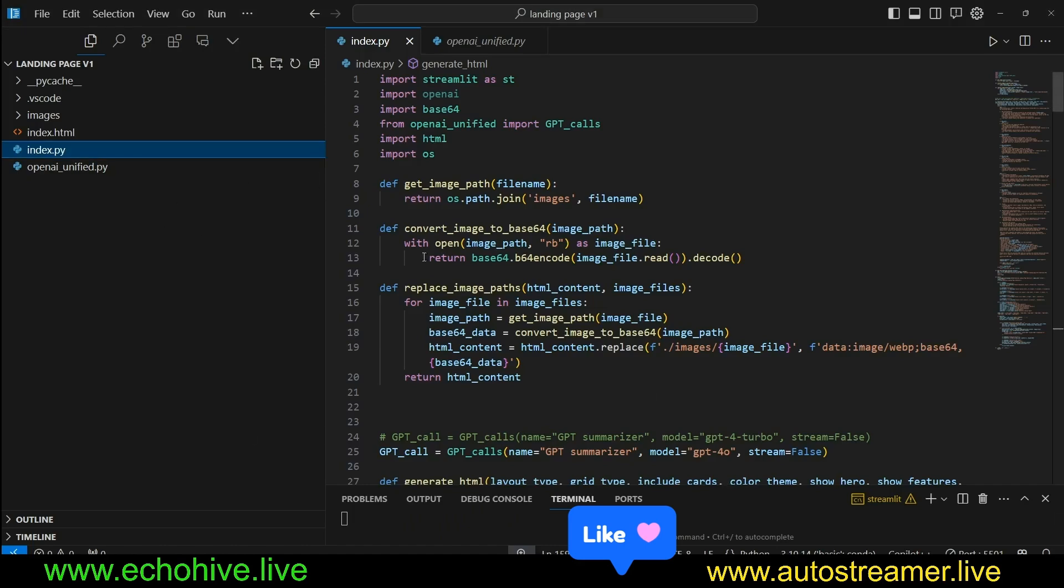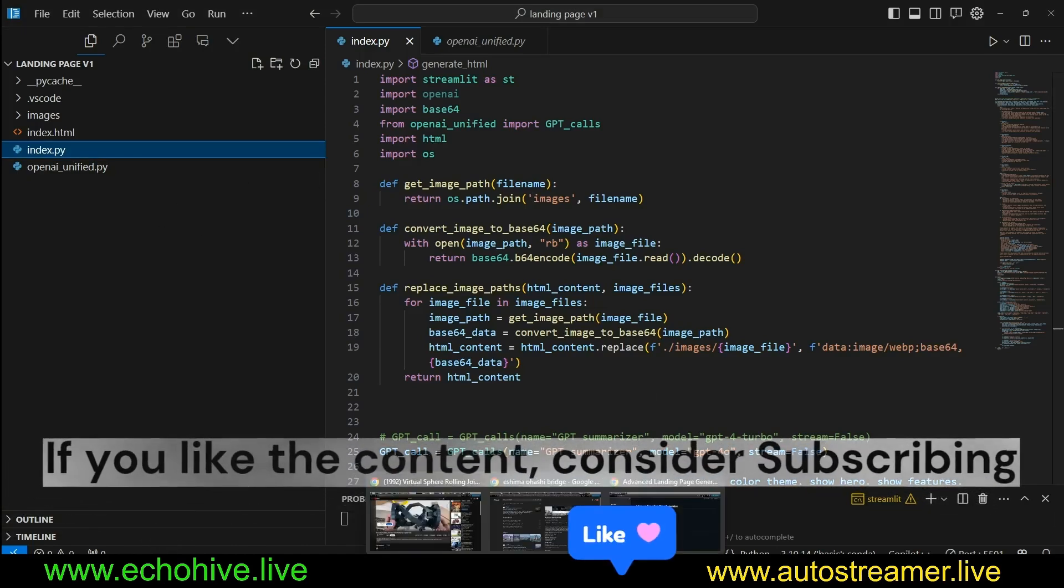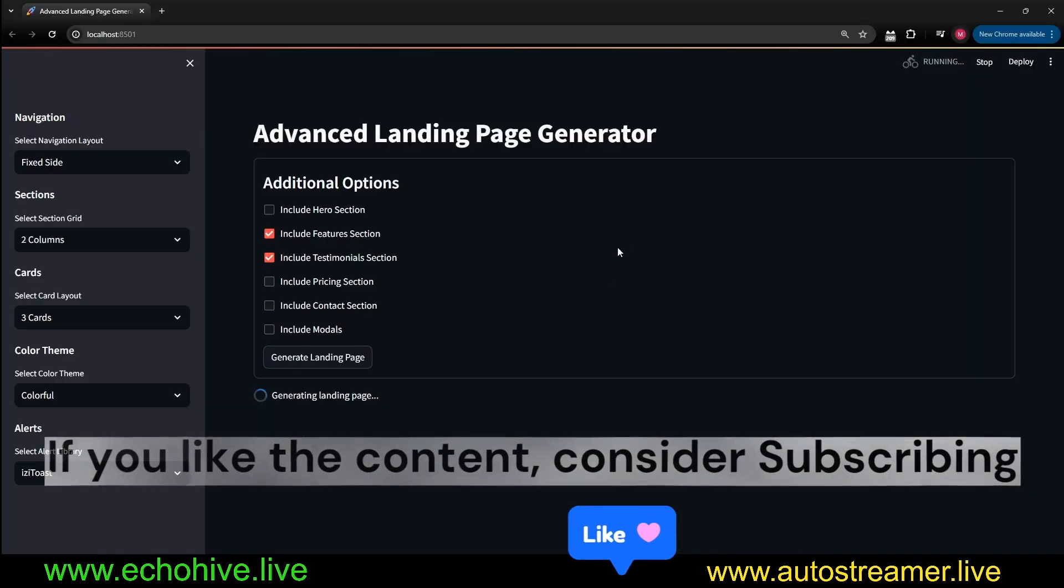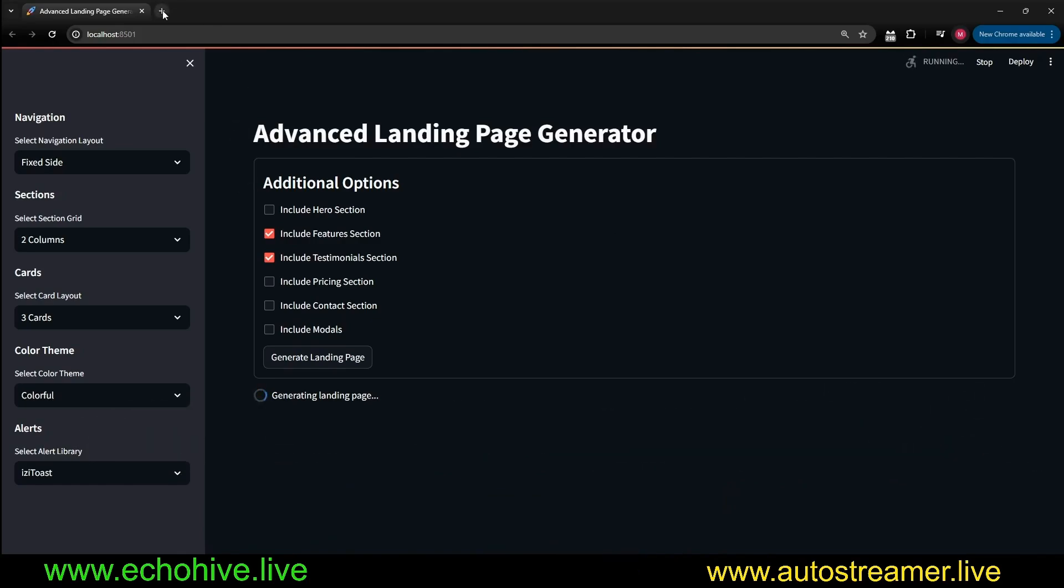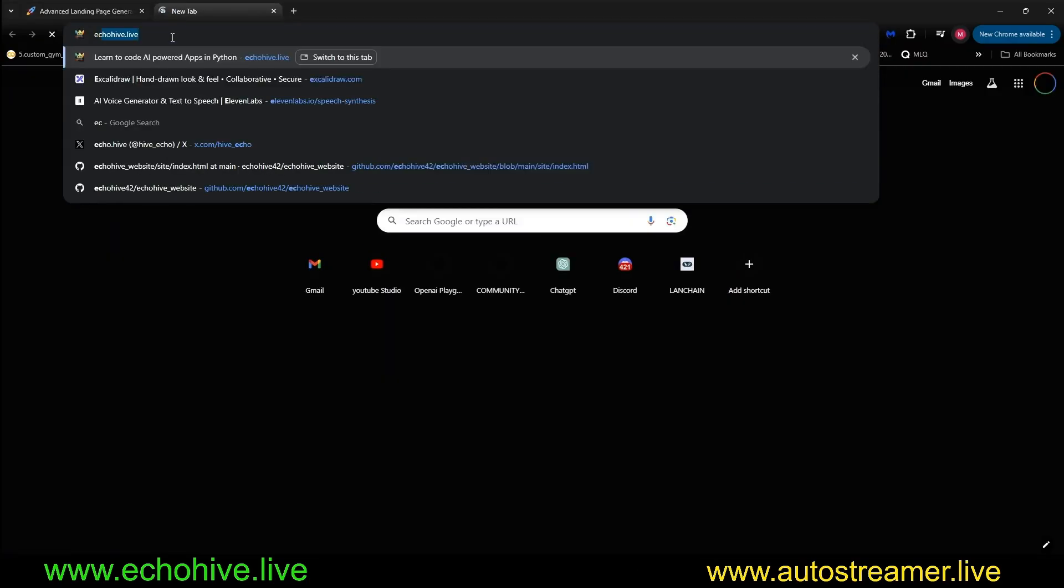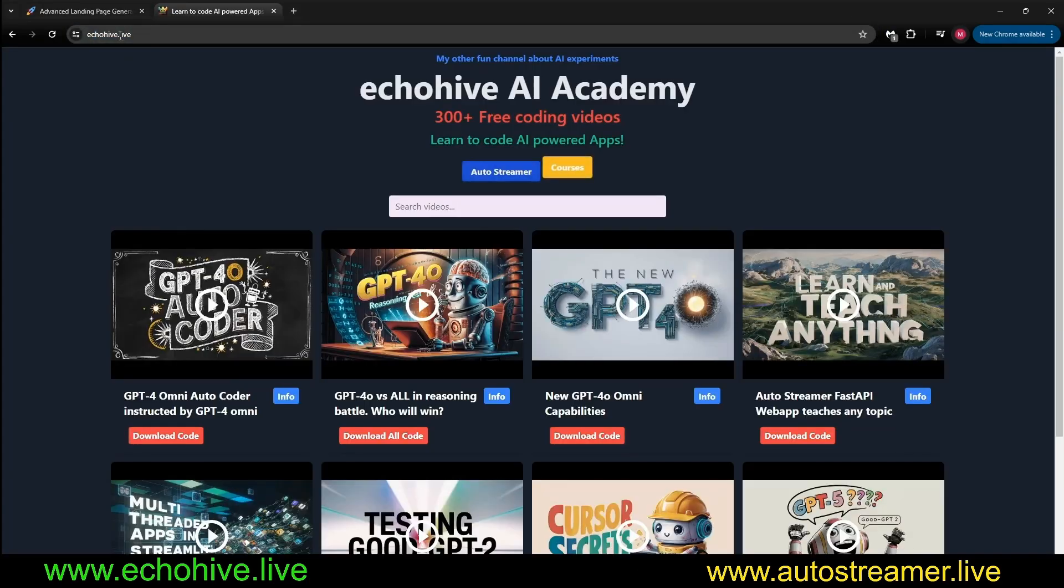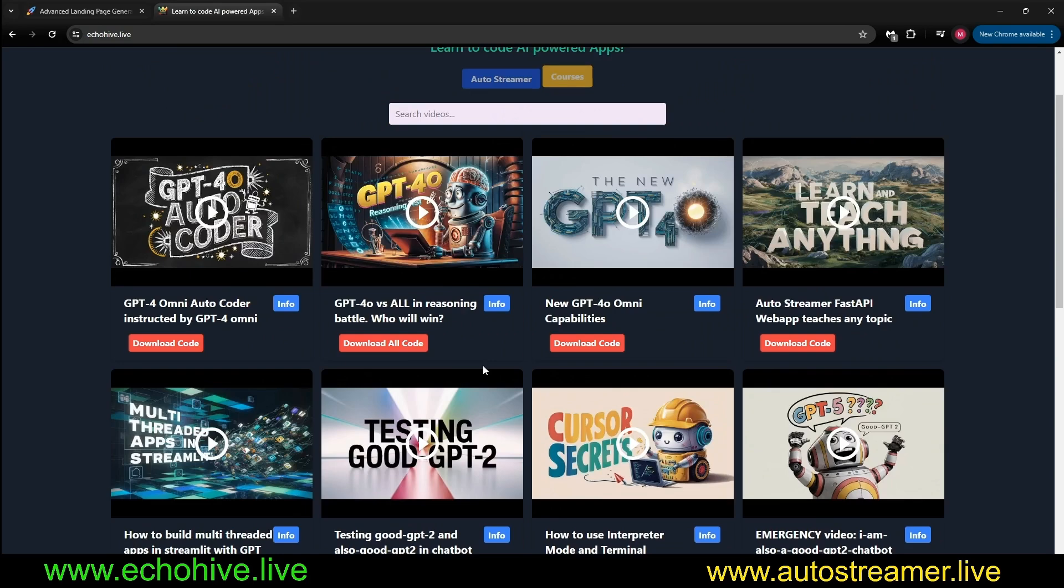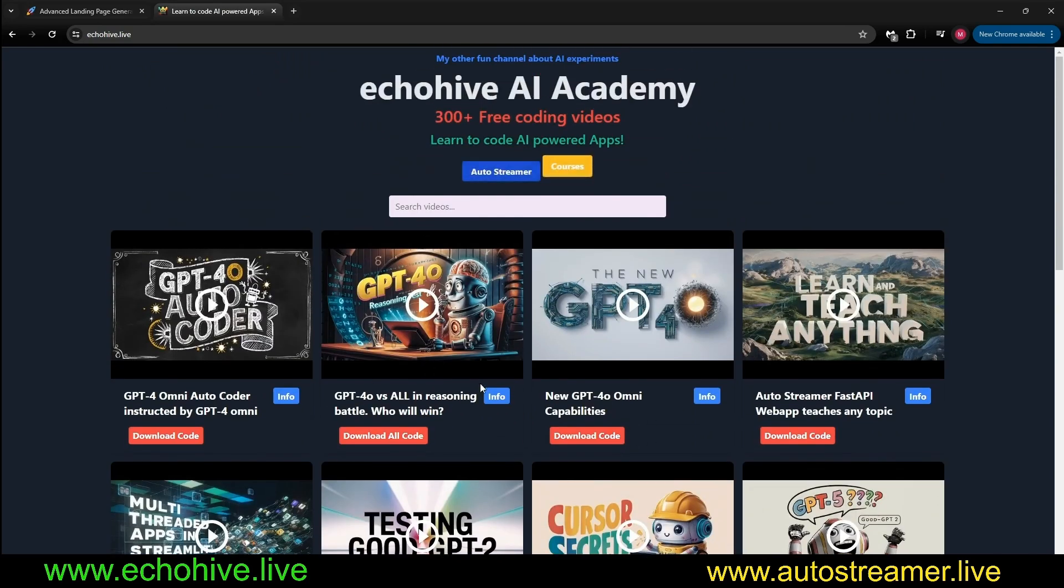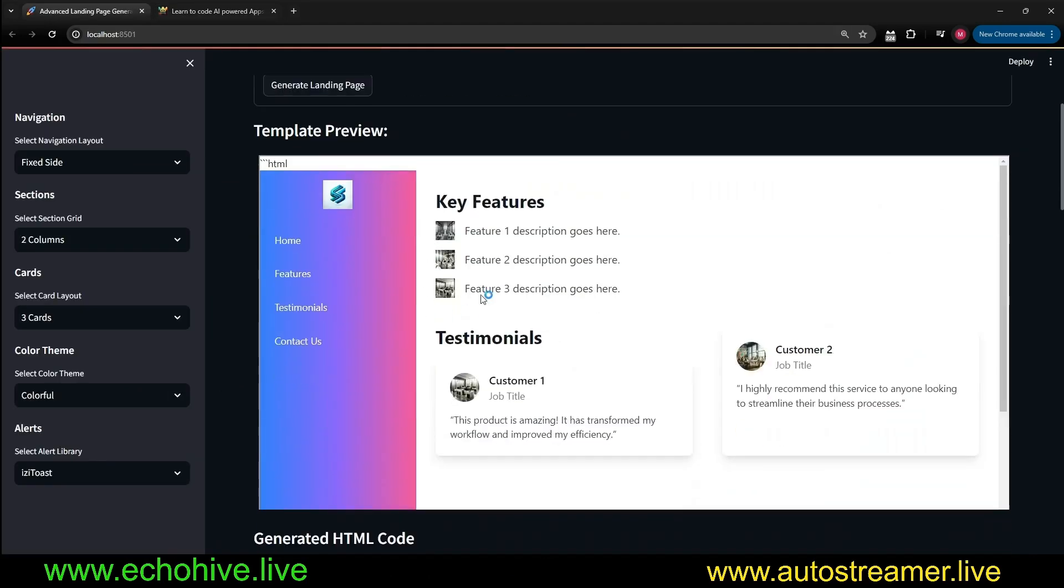By the way, the code files for this project will be available at Patreon. The link will be in the description. If you're enjoying my projects, you can check out my website, ecohive.live, where you can find all my videos, and you can find the code download links to them at my Patreon to every one of them. You can also check out my courses as well.